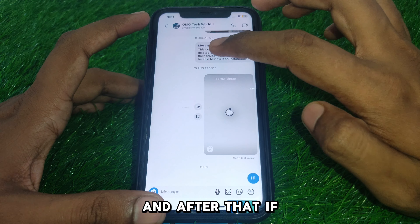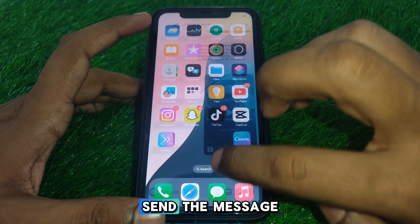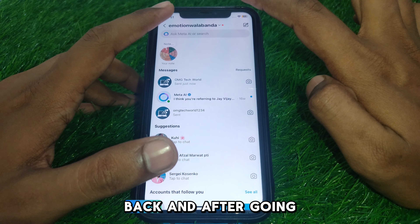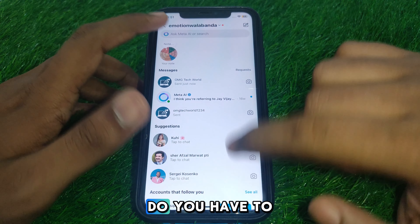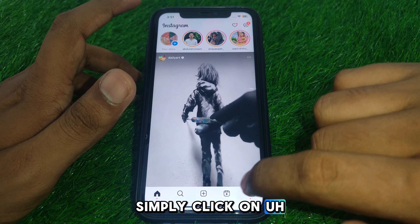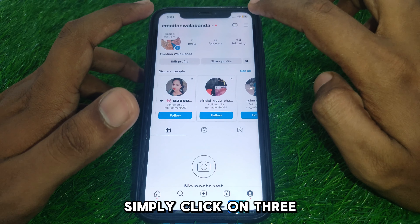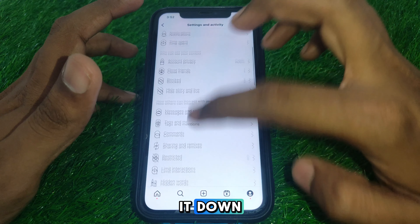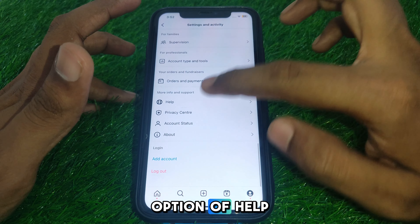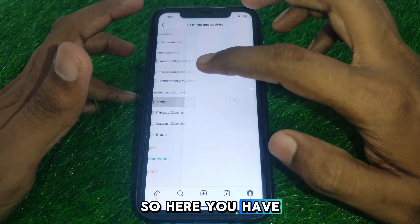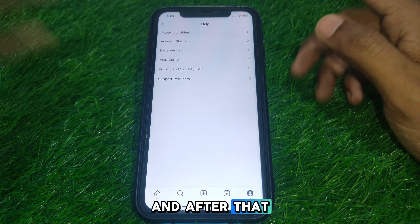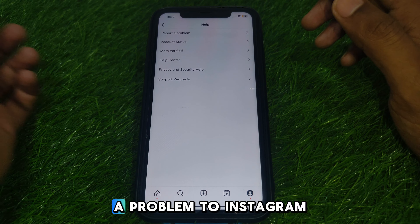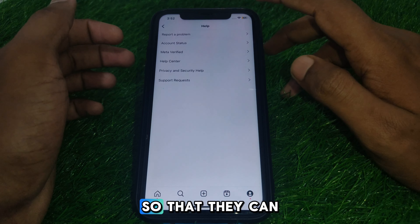If you are still unable to send the message, go back and click on your profile. Click on the three lines and scroll down until you find the option of Help. Click on that, and after that you will find the option of Report a Problem.